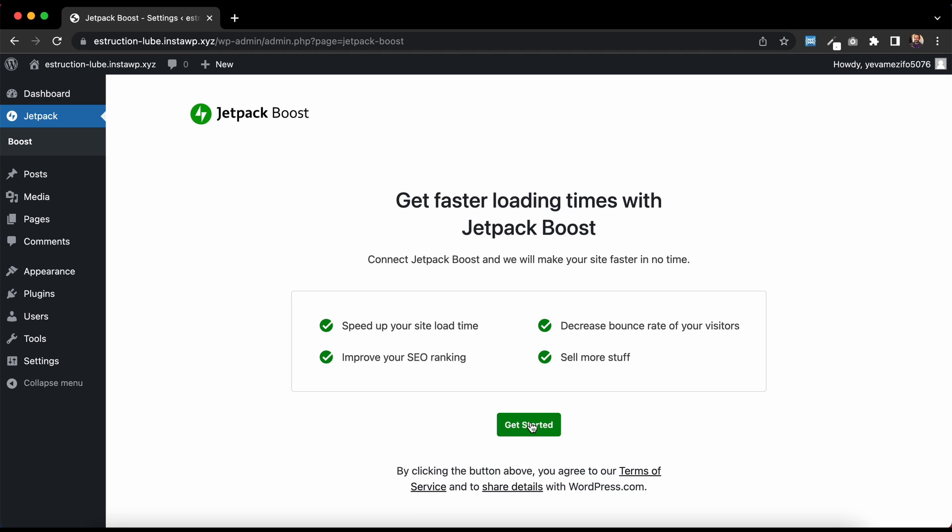Jetpack Boost will start speeding up your website. And this is important because a faster website gets higher SEO rankings, and a faster website will mean your visitors stay on your page for longer, and they'll be faster through your checkout if you have a WooCommerce store.